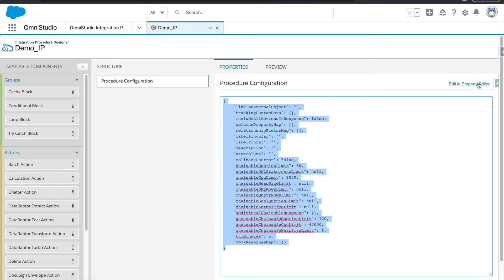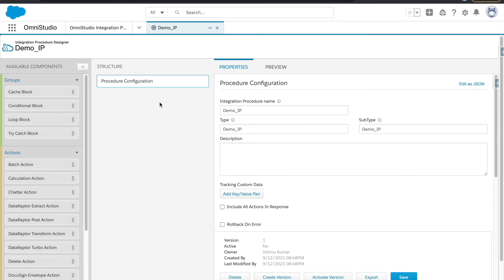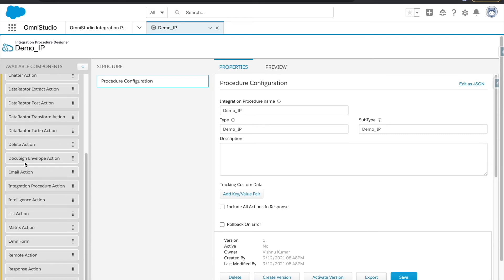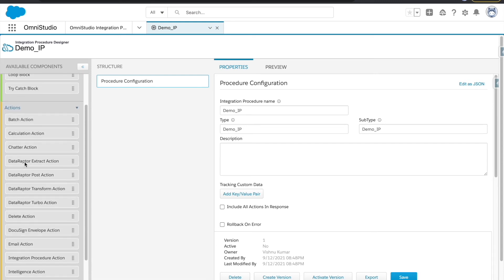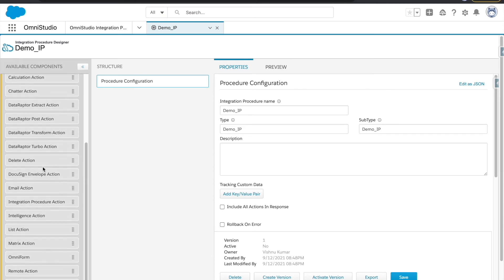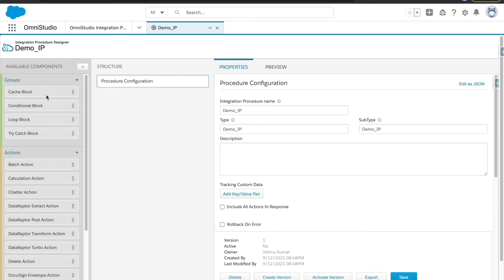This is the typical IP designer. We have available components, and Salesforce is investing a lot in Omni Studio — you can see there are more actions than in past releases, with every release adding more. There are groups, cache blocks, conditional blocks, loop blocks, and try-catch blocks. Groups are where you can add multiple actions together. In a conditional block, for example, you can add calculation actions inside it.